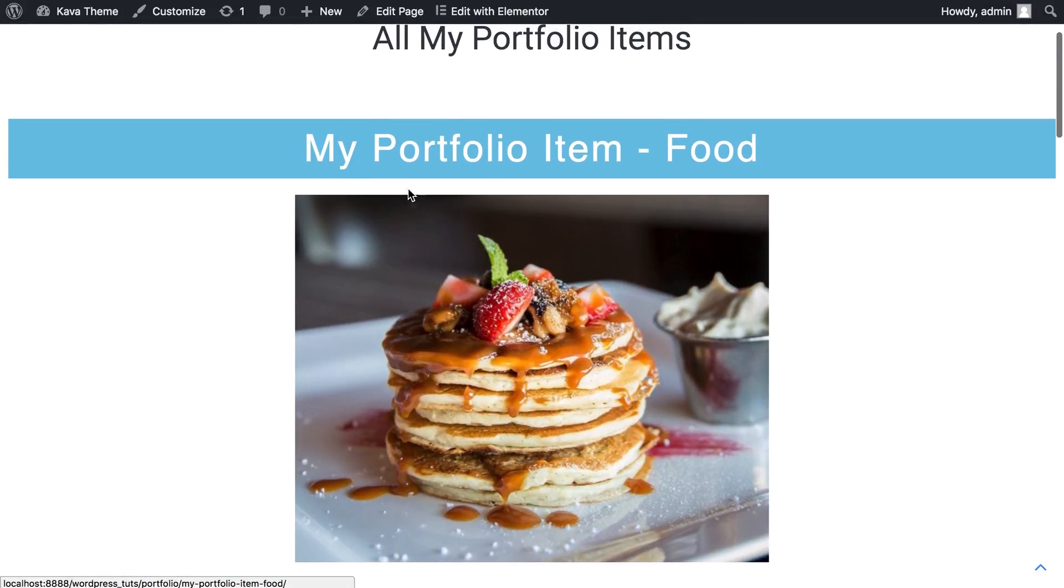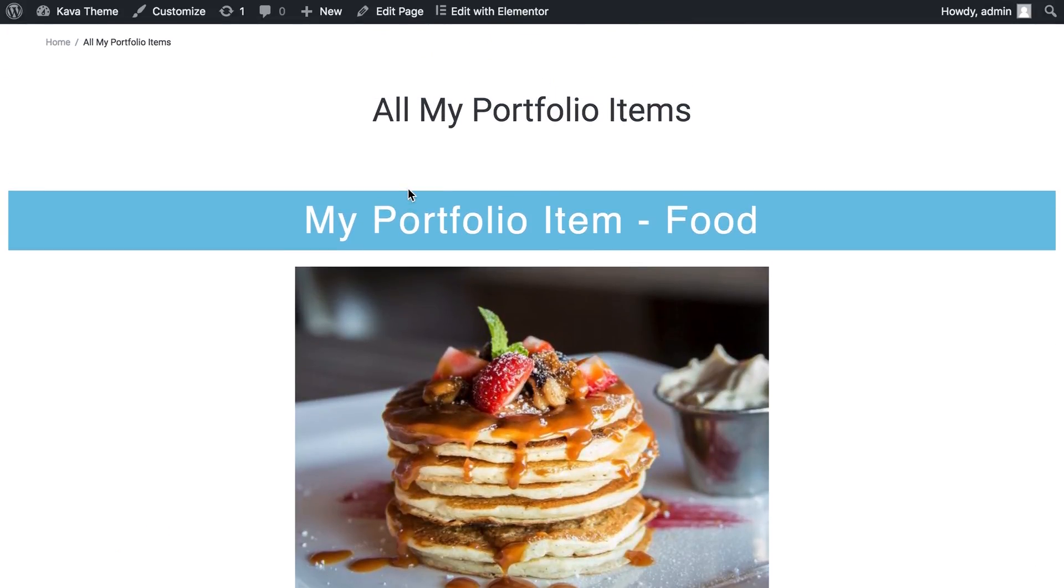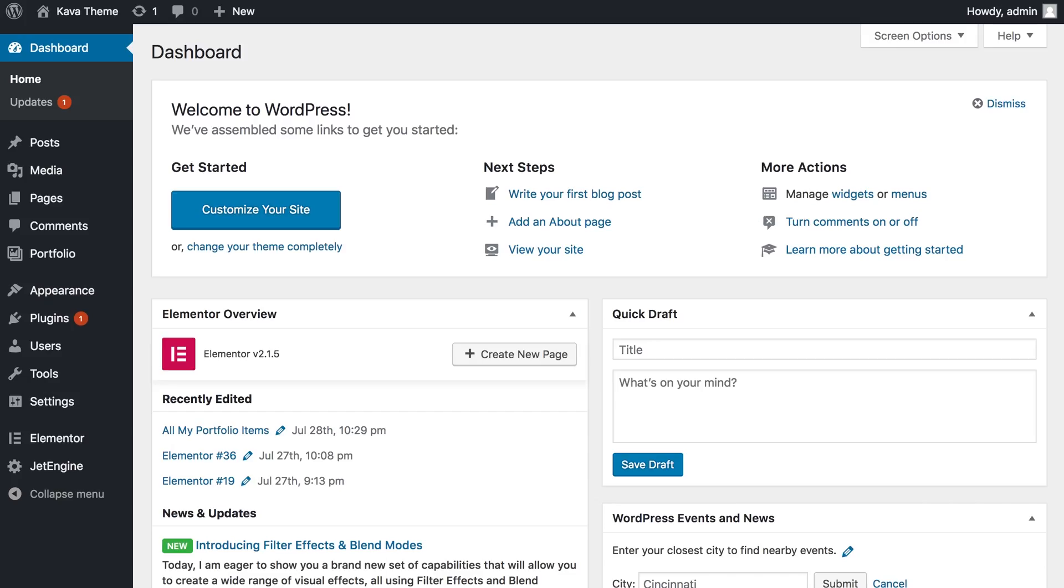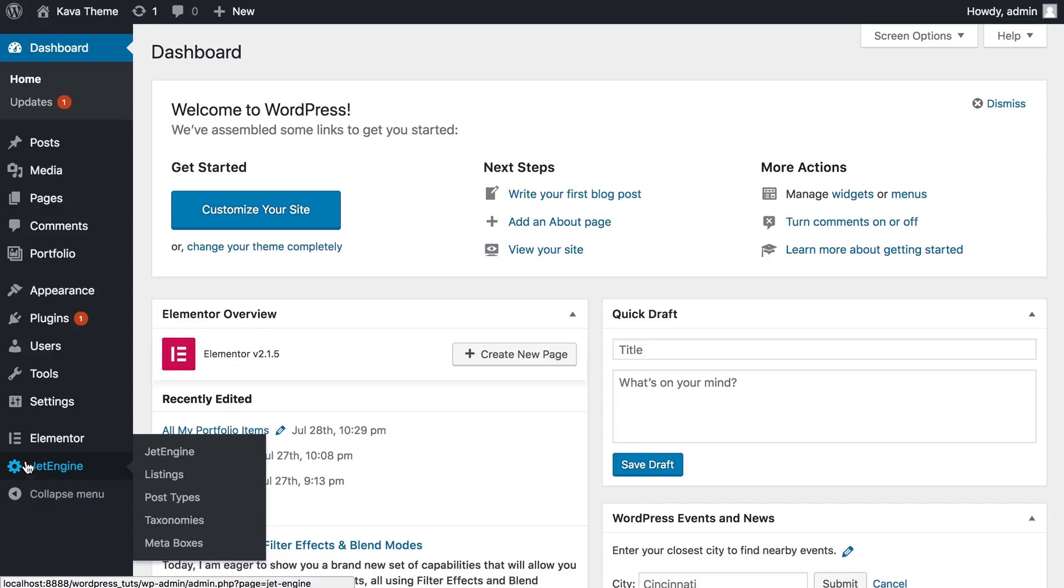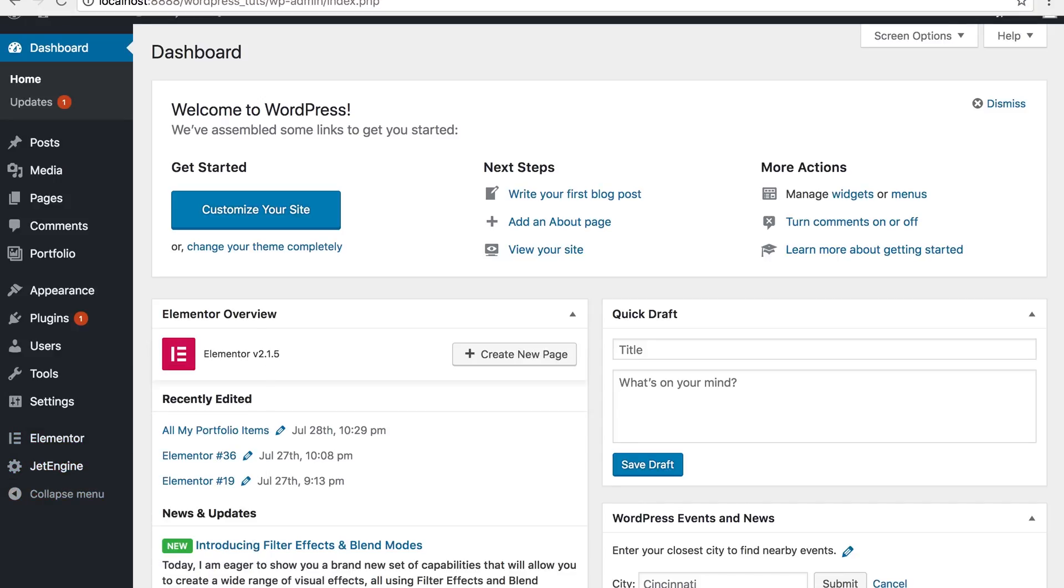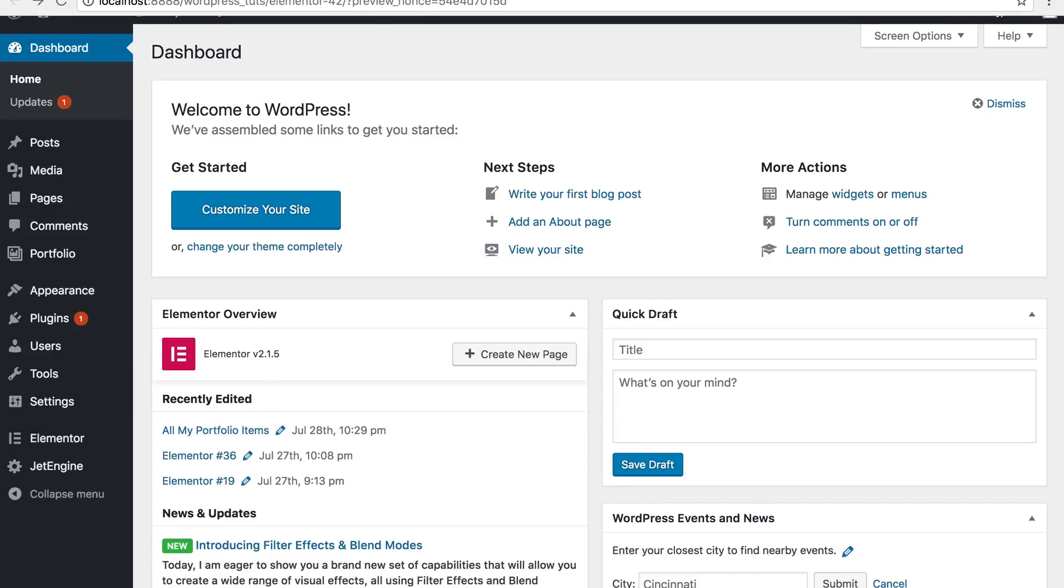For example, I have here created my posts of a custom post type. If you want to know how to create custom post types with JetEngine plugin, you can go to our YouTube channel and find a tutorial on it.